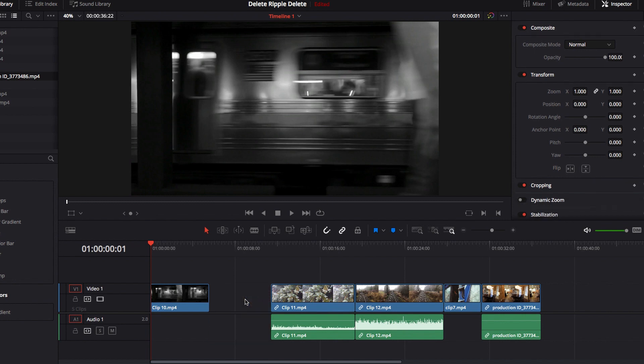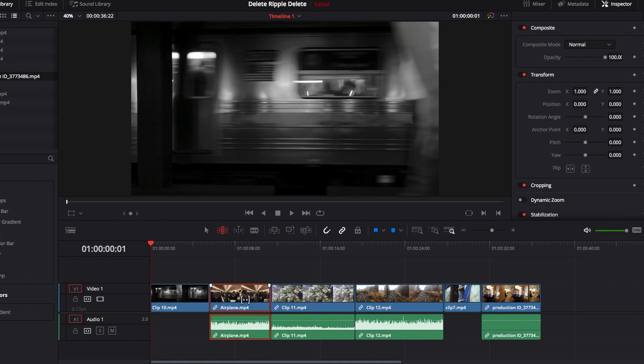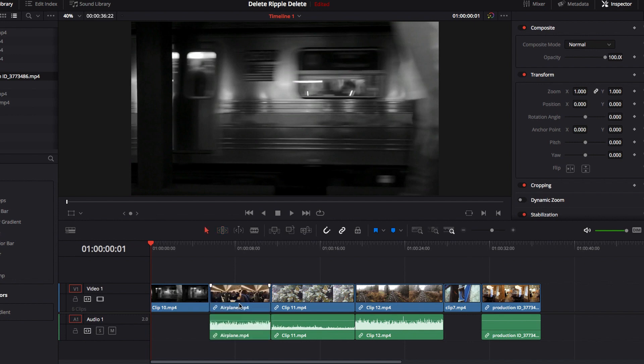This works regardless of the editing mode. So if right now we switch to the trim edit mode, we can still go ahead and perform the same task — select the video clip we want to remove, hit the delete button, and it works exactly the same.